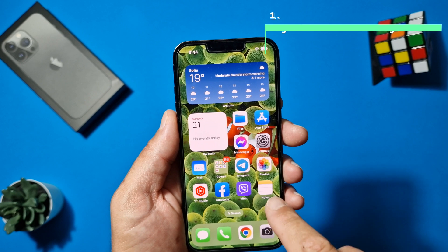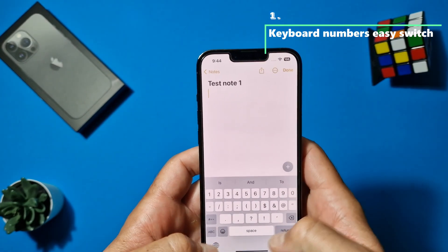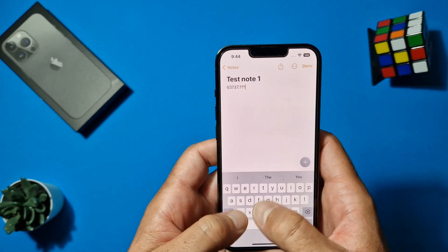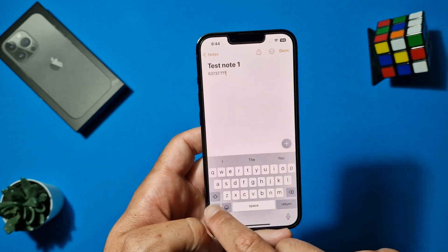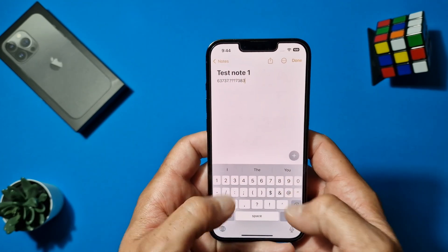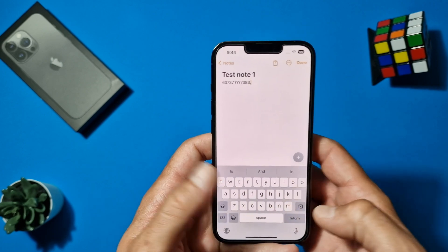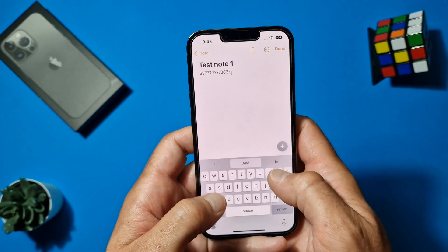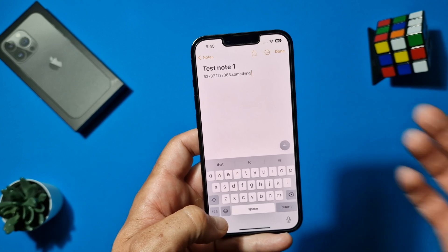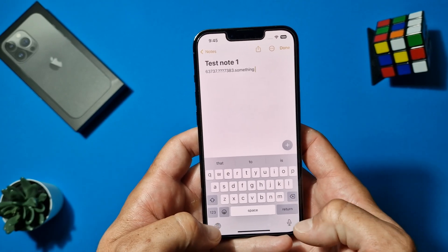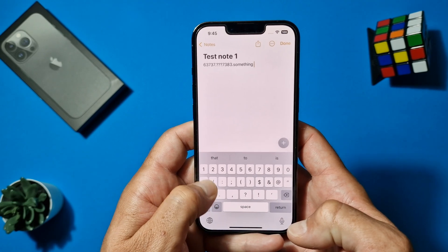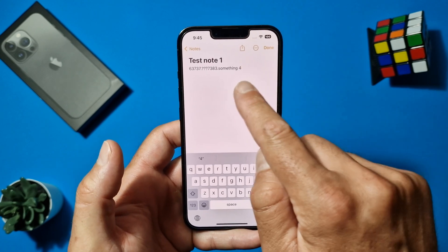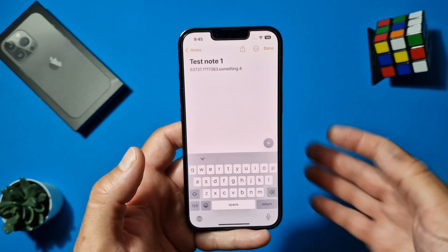That annoying moment when you are on the keyboard and you need to type a number or a period — you have to switch between keyboards, type your number or period, and then switch back to letters. You can make that easier: when you need to type a number, just hold your finger on the number key, slide to the number you want, and release it. That's it — your number is written and the keyboard is back where it should be.